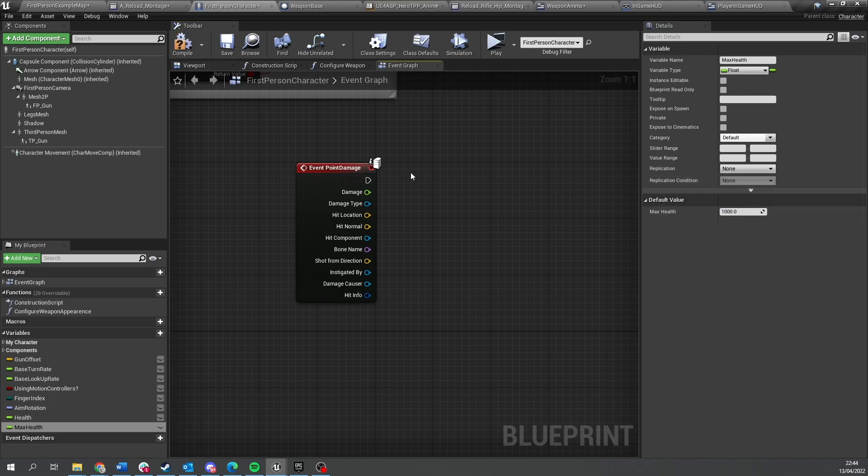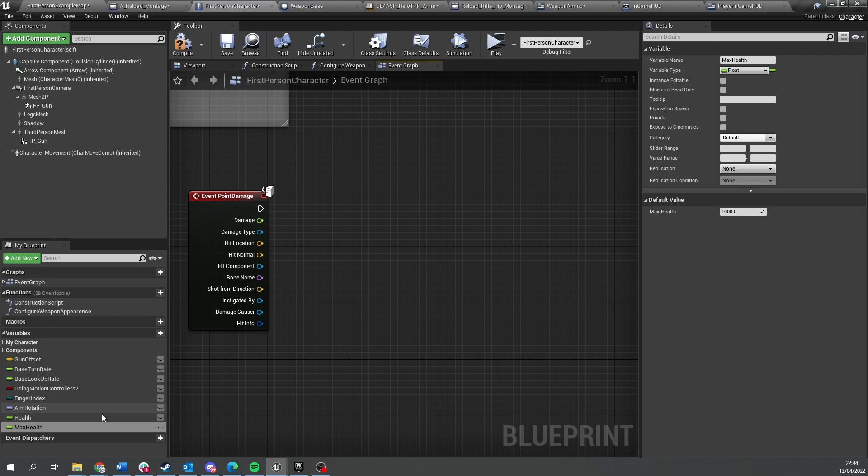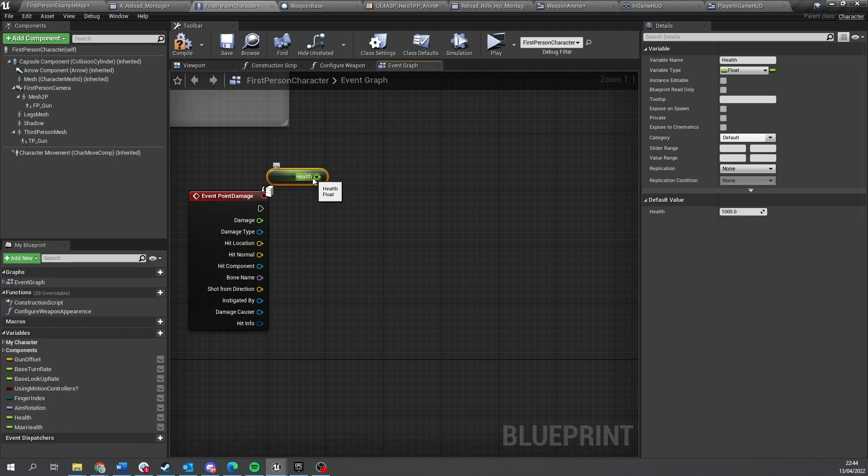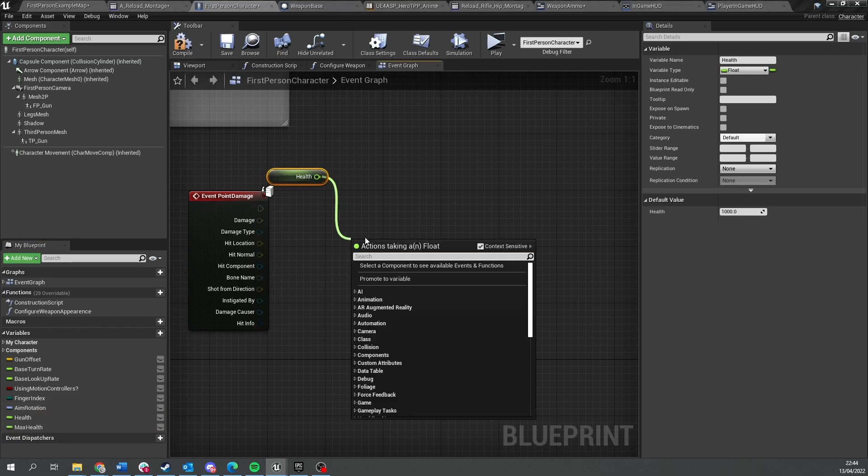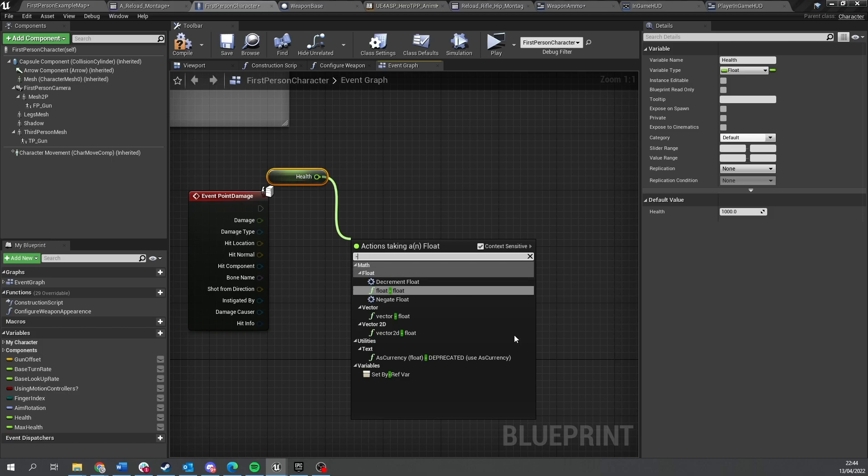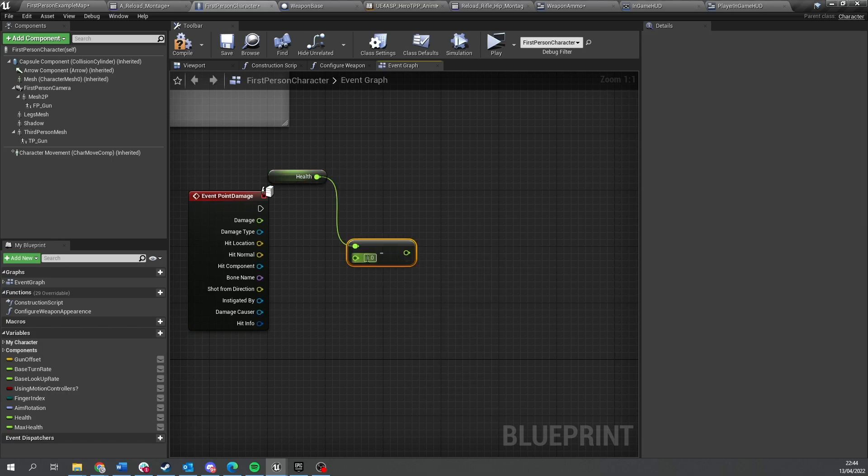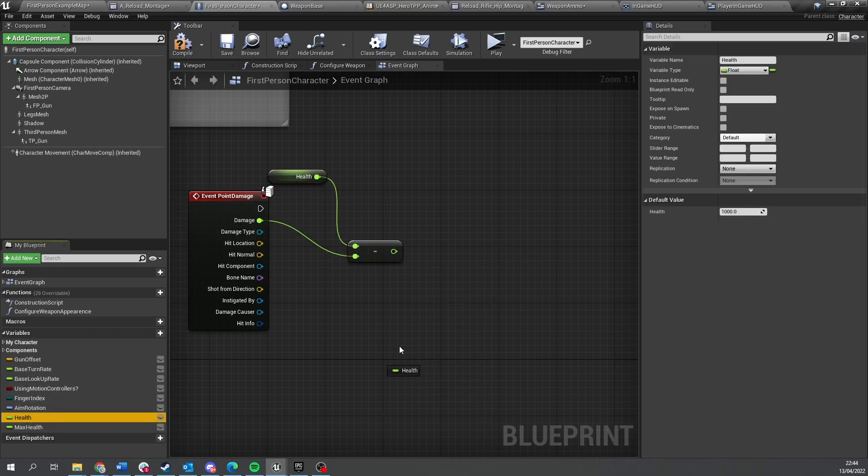Okay, and then on point damage we're going to take out the health value, which is the current health, and we're going to do subtract and have a float which is the damage set back to health here.